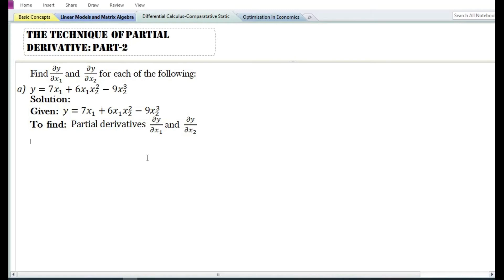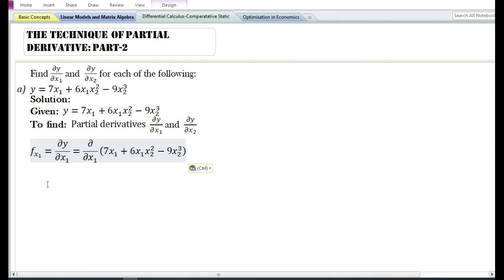Let us first find the partial derivative of y with respect to x₁. The partial derivative of y with respect to x₁, denoted by f subscript x₁ or ∂y/∂x₁, is equal to the partial derivative with respect to x₁ of 7x₁ plus 6x₁x₂² minus 9x₂³.